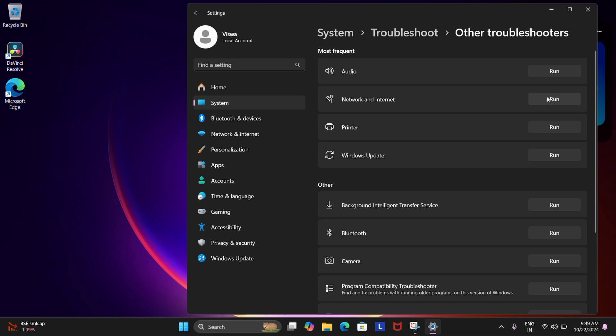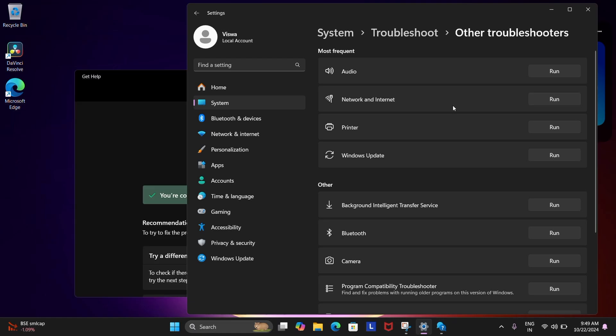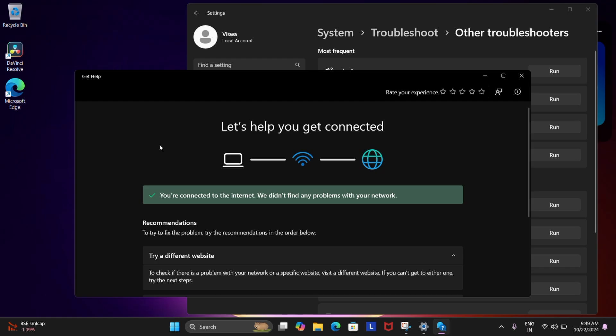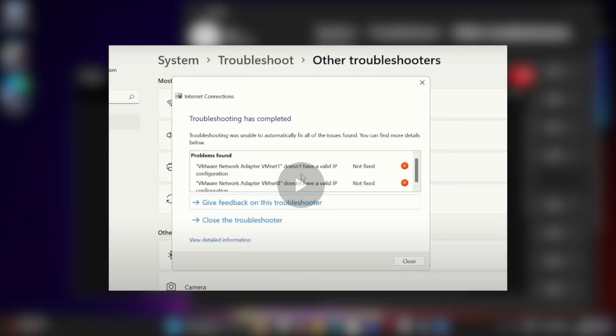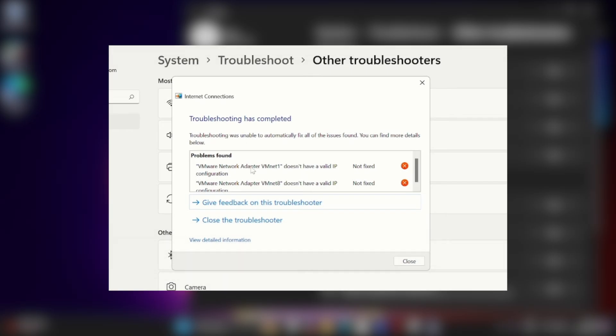Click on that to start diagnosing what's up and once that's done it might tell you something like VMware network adapter doesn't seem to have a valid IP address or something like that. If that pops up, no worries, just ignore that.